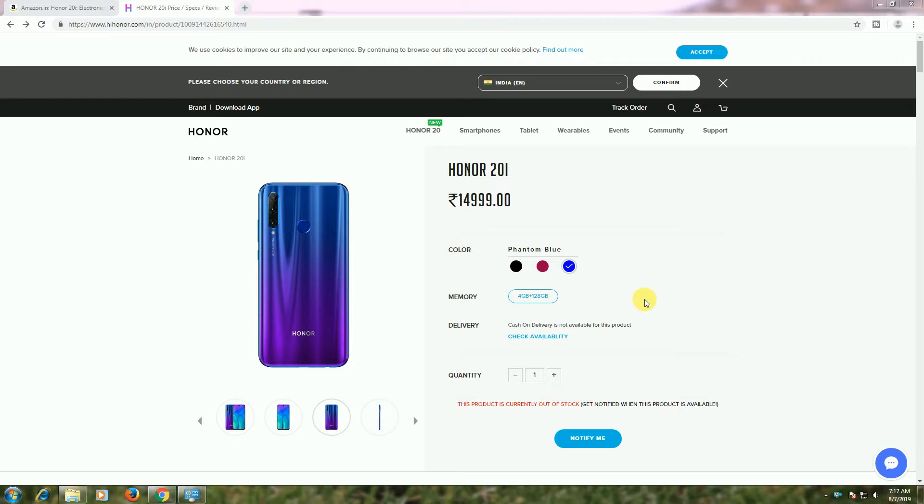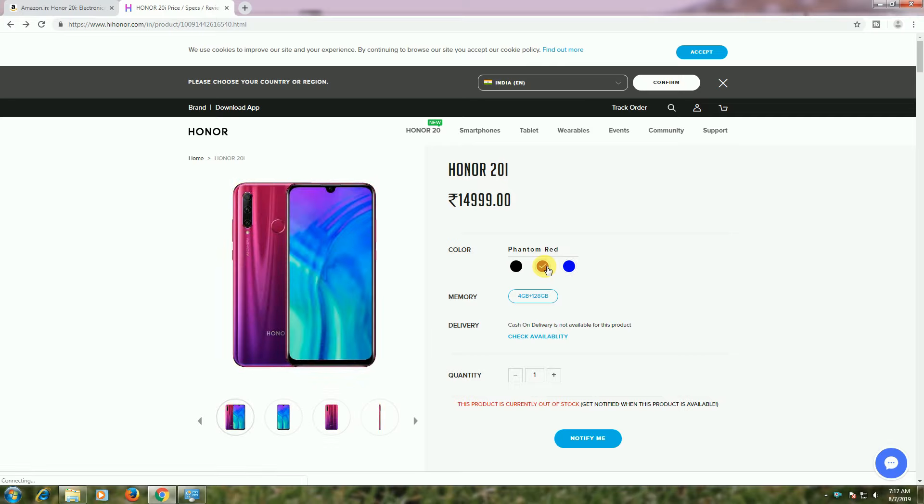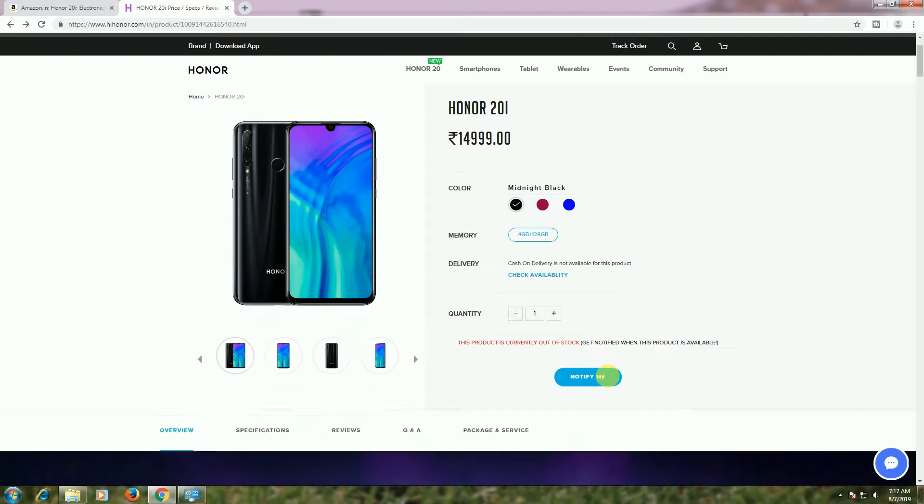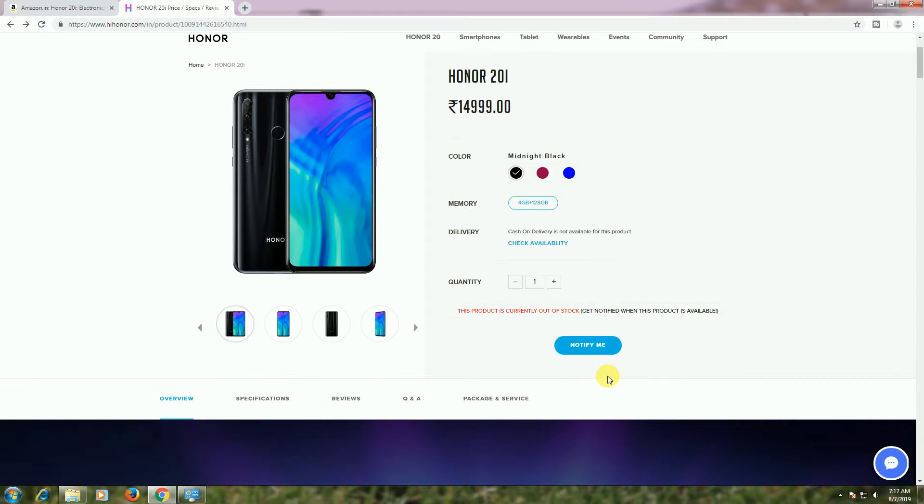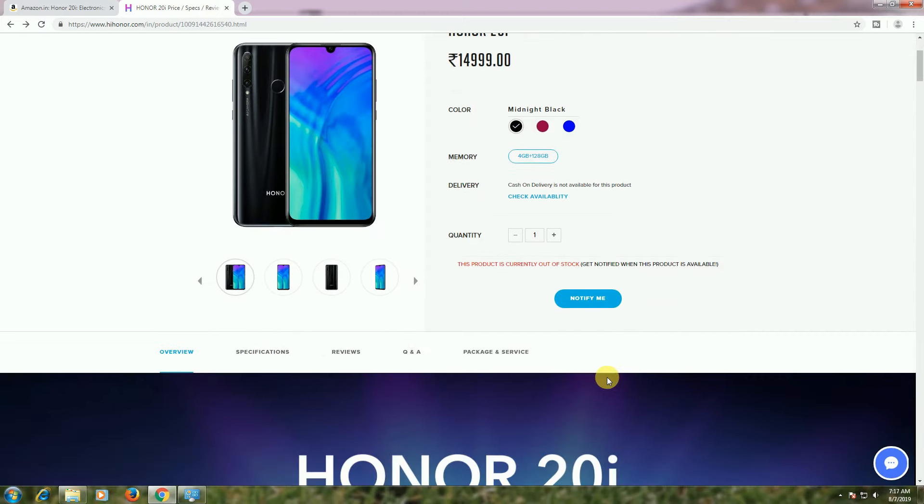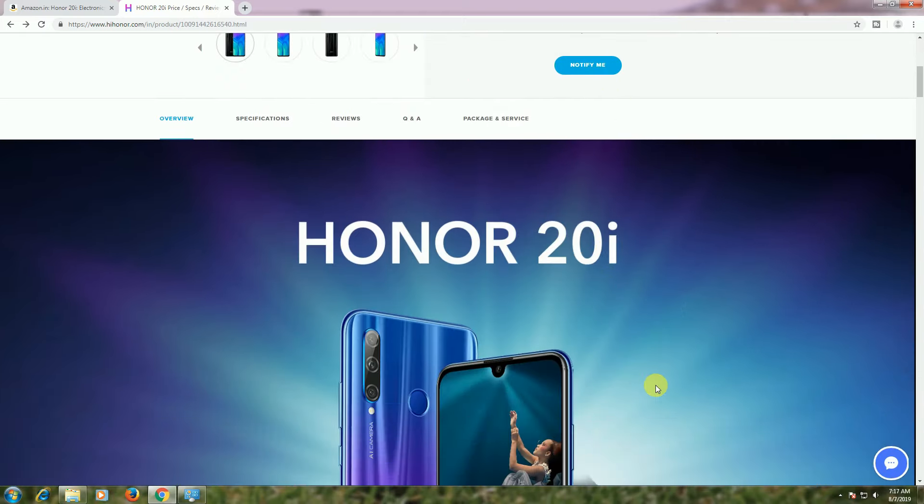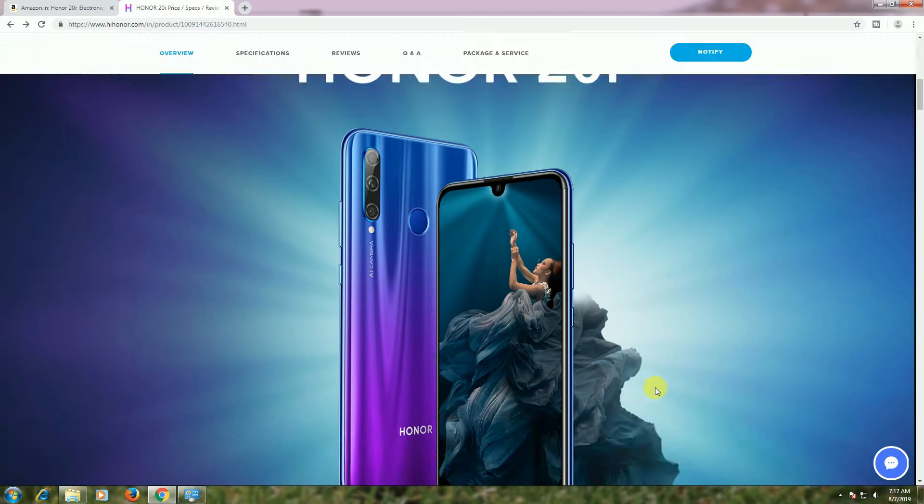13,000 and Flipkart also 15,000. Available colors are Quantum Blue, Quantum Red, and Midnight Black. These are the main features and specifications I will tell you about the Honor 20i.